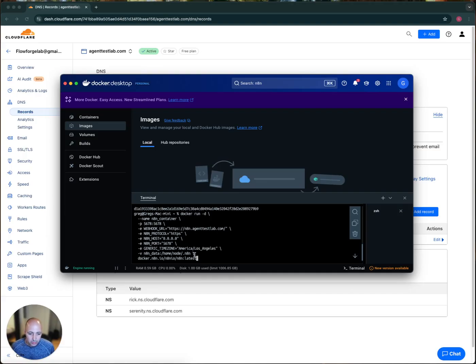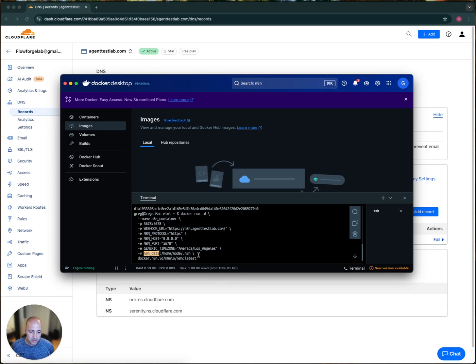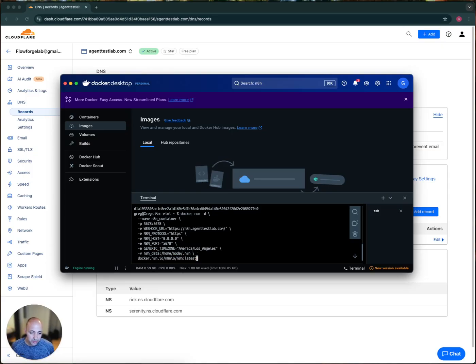And then also this is the volume. So it's going to create a volume called N8N data. And then, so this is helpful because the data will persist if I shut down the container. And then this is going to identify what the specific image is. So if it doesn't exist, which it doesn't, it's going to go ahead and download that.